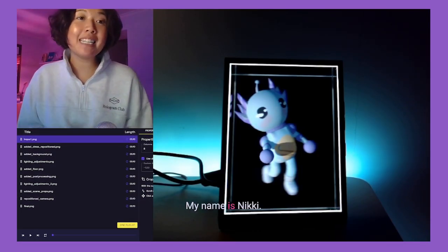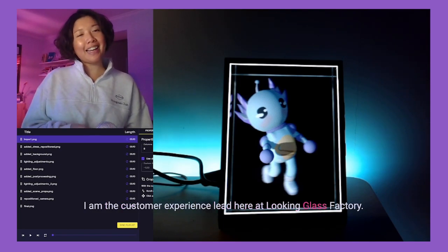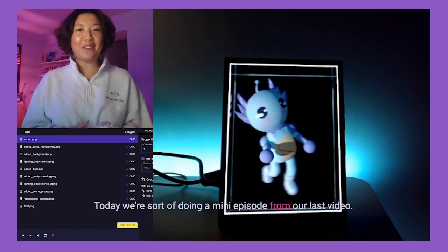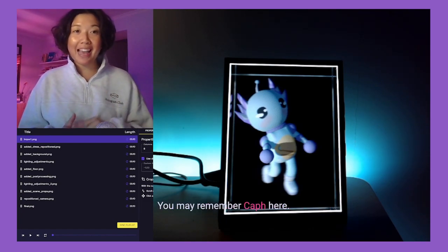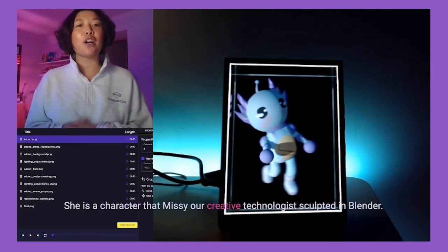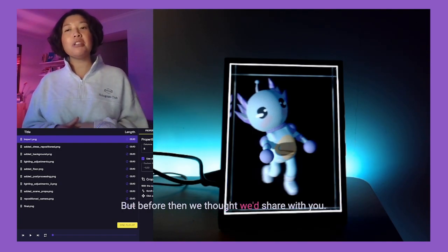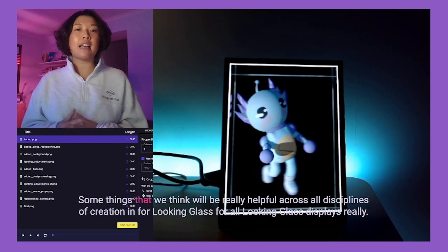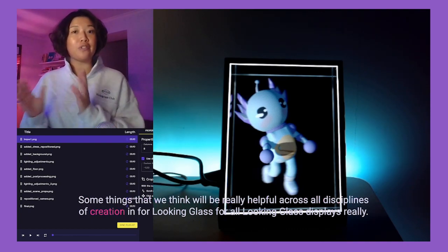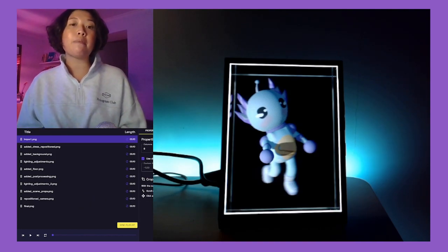Hi everyone, my name is Nikki. I am the customer experience lead here at Looking Glass Factory. Today we're doing a mini episode from our last video. You may remember Kath — she is a character that Missy, our creative technologist, sculpted in Blender. We thought we'd share some things that we think will be really helpful across all disciplines of creation for Looking Glass displays.